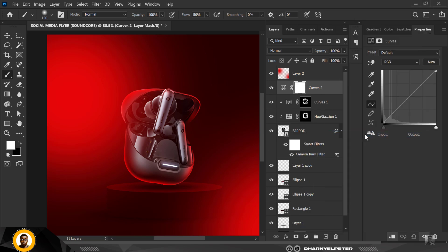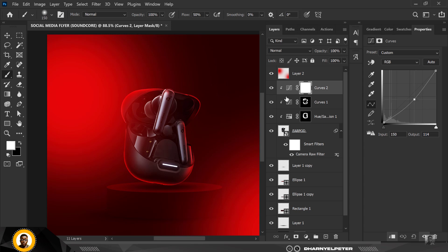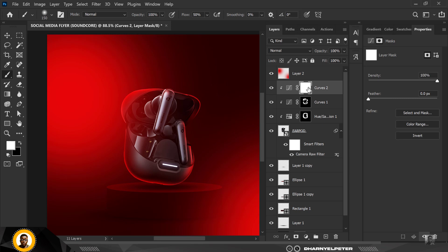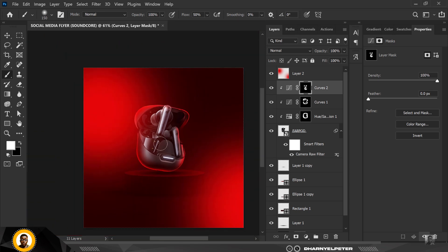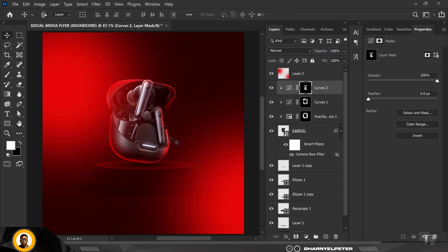Now for the burn (shadow) part: bring the Curves down, don't add extra colors, just pull the curve down, invert with Ctrl+I, and go to your brush. Start painting shadows — here at the base, here at this part. My flow is set to 50. I'm using a mouse, not a Wacom tablet — you don't need a tablet to make your compositions stand out, as long as you know how to control your brush flow.